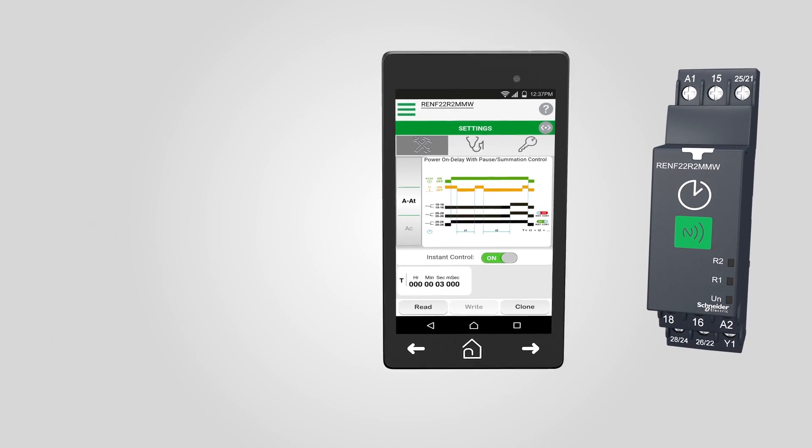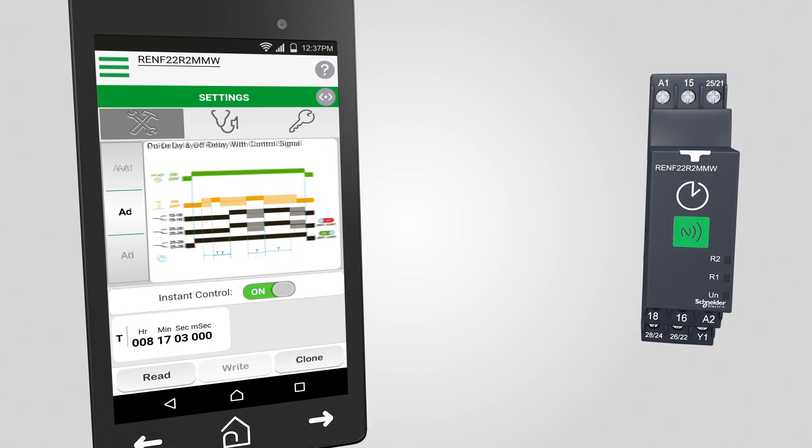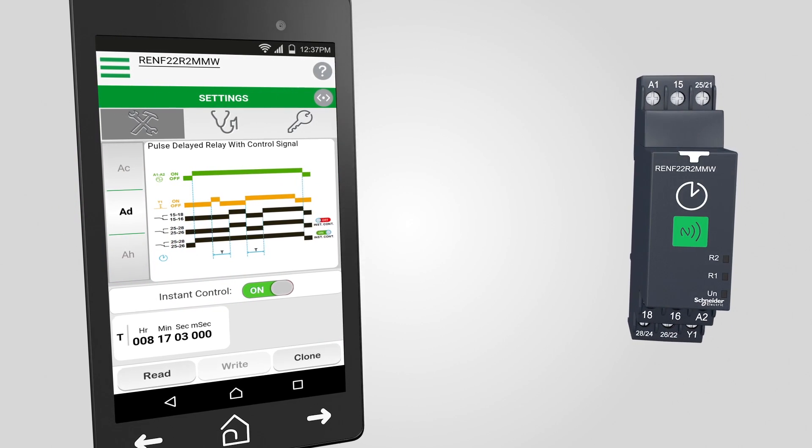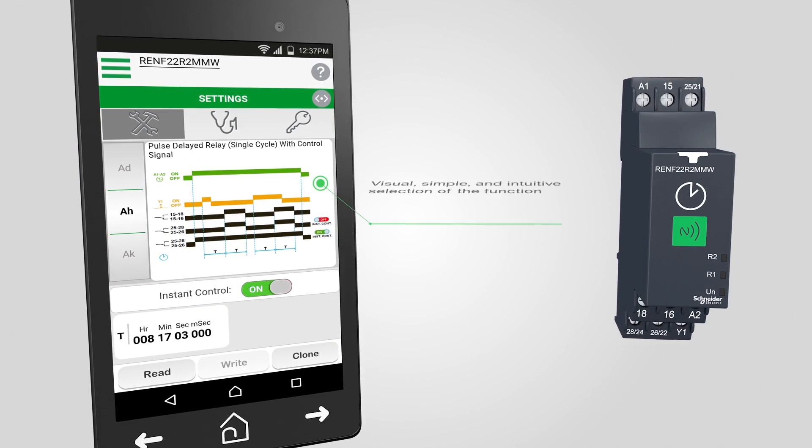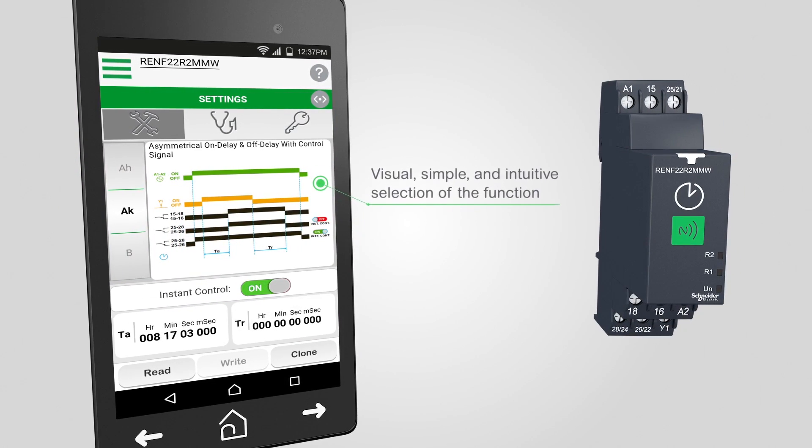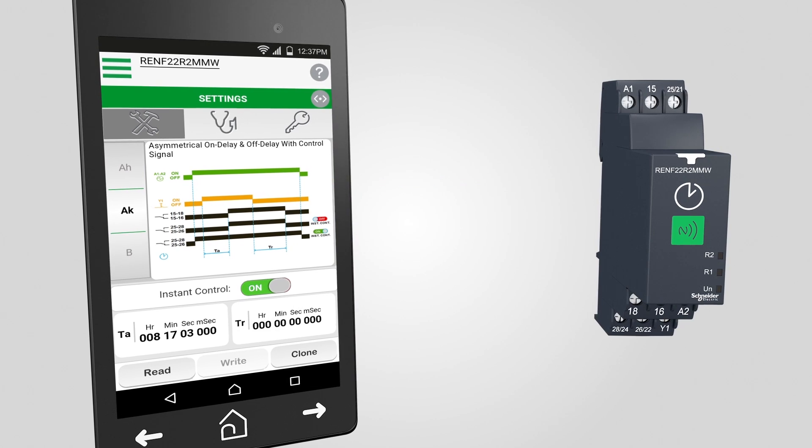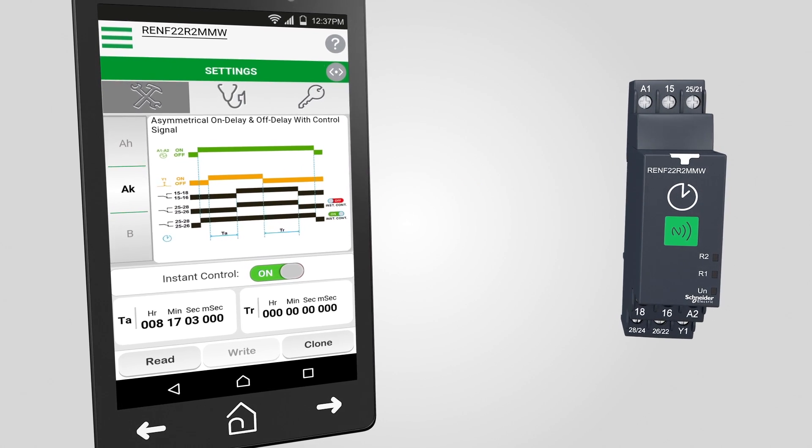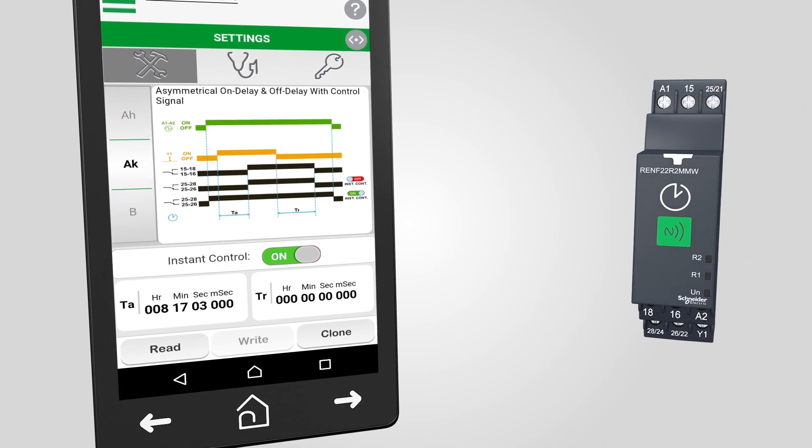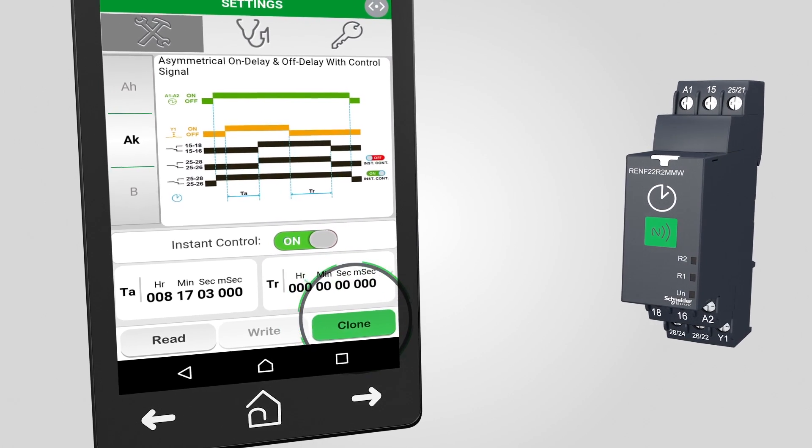Drastically reduce the time spent in setting the relays manually with full control via our intuitive smartphone app. Quickly duplicate settings across multiple relays with the clone feature.